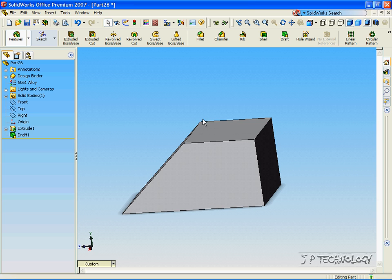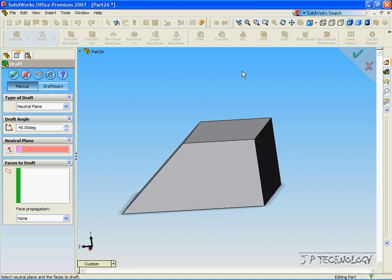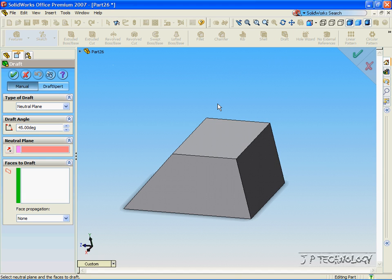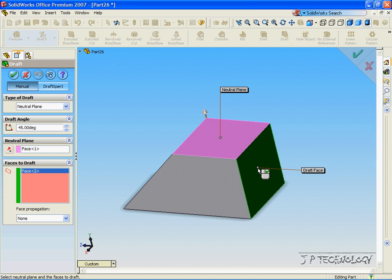Now, as we can draft out, we can also draft in. So instead of drafting out that way from this face, we're actually able to draft in that way and cut out a piece. So this time, let's click Draft, let's click the neutral plane again, and we'll click this face.